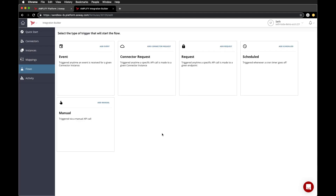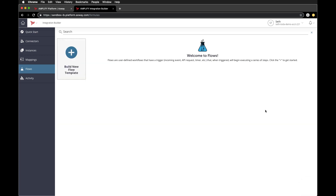We'll go more into building flows in a later video. Now that we have a high level understanding of connectors and flows, let's create an instance of a connector and then leverage it in Axway's API Central.